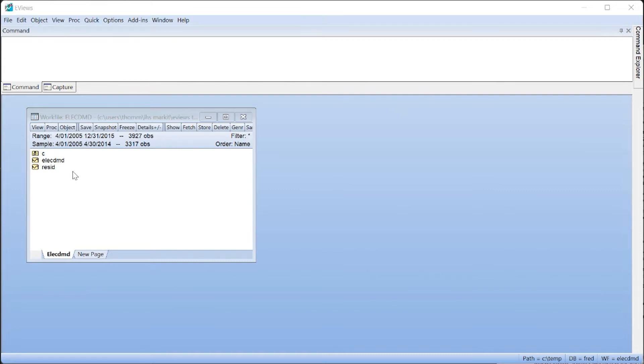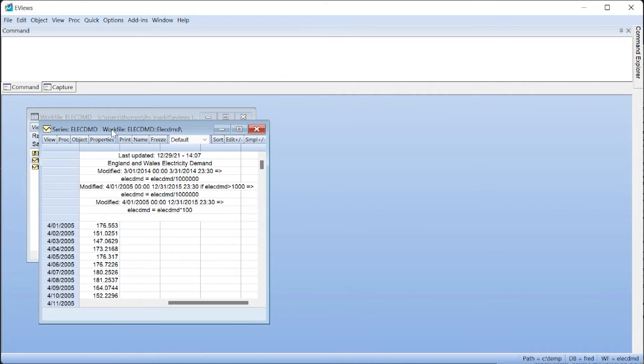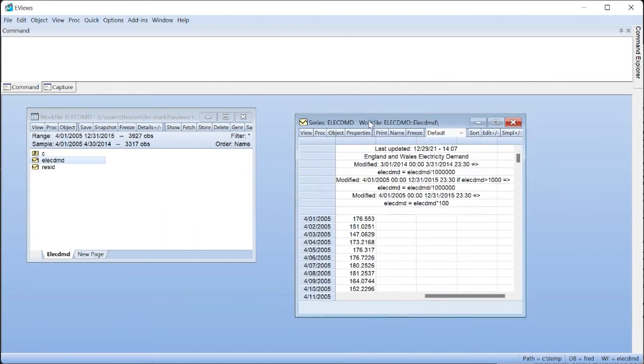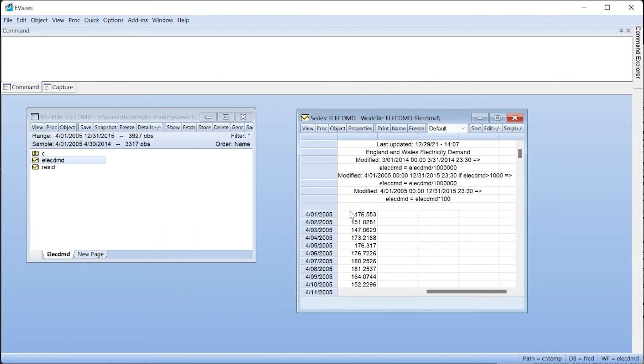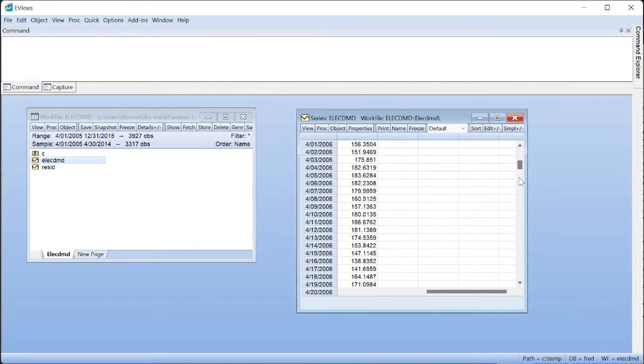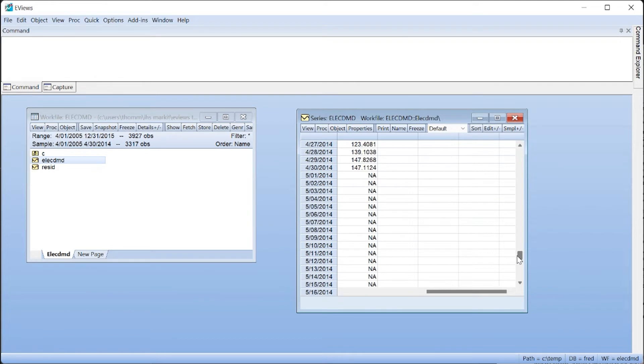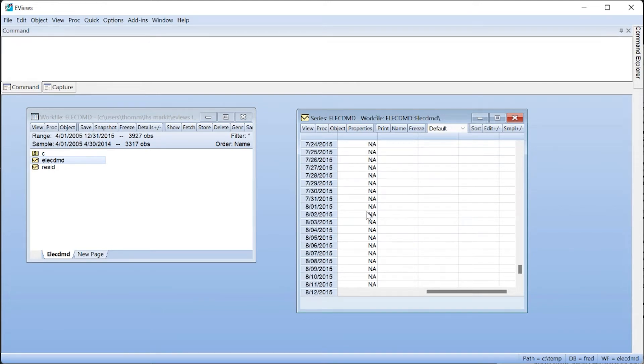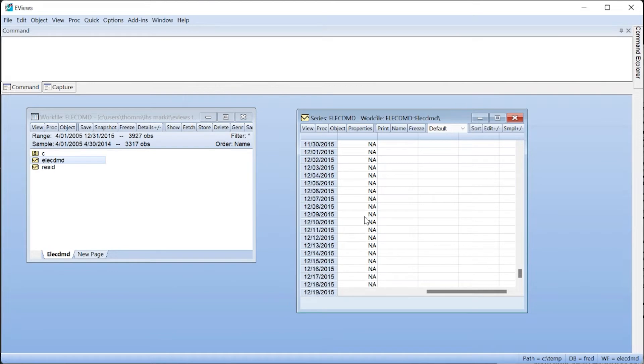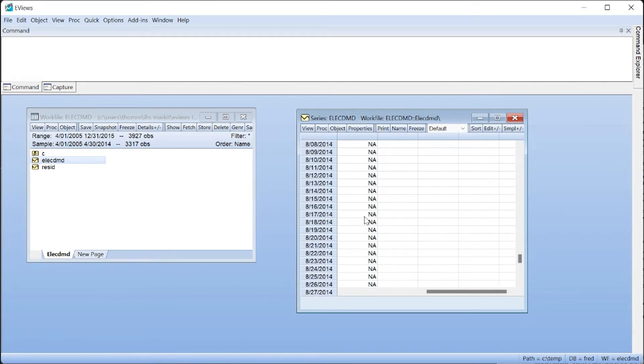To demonstrate, we will adjust some daily electricity demand data for the UK, taken from April 2005 through April 2014. Our work file contains observations until the end of 2015, allowing us to use the forecasting component of seasonal adjustment.